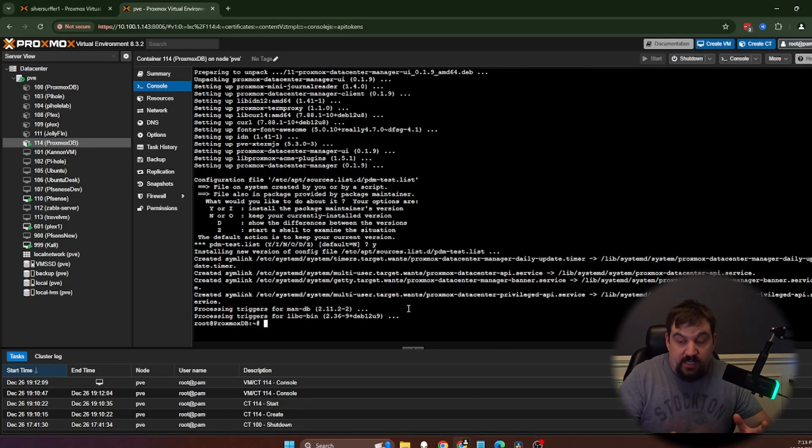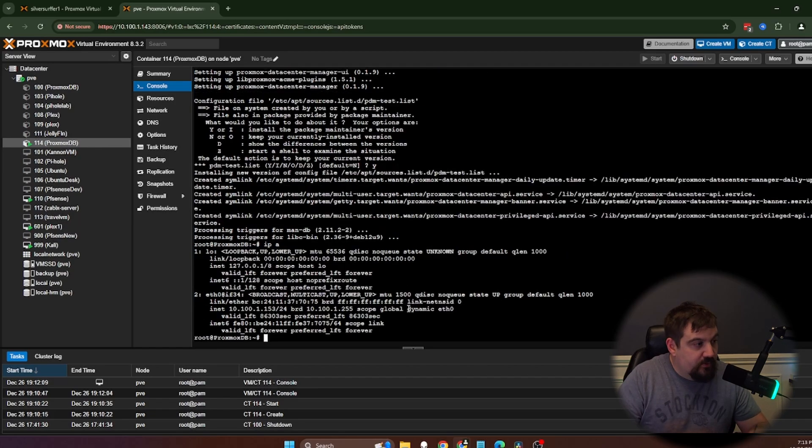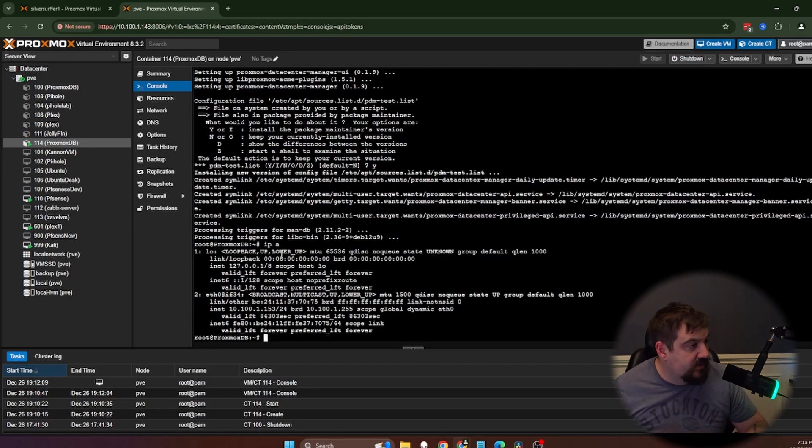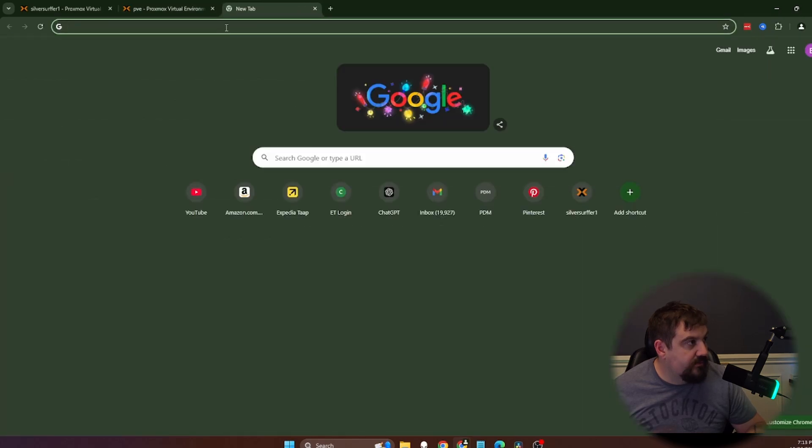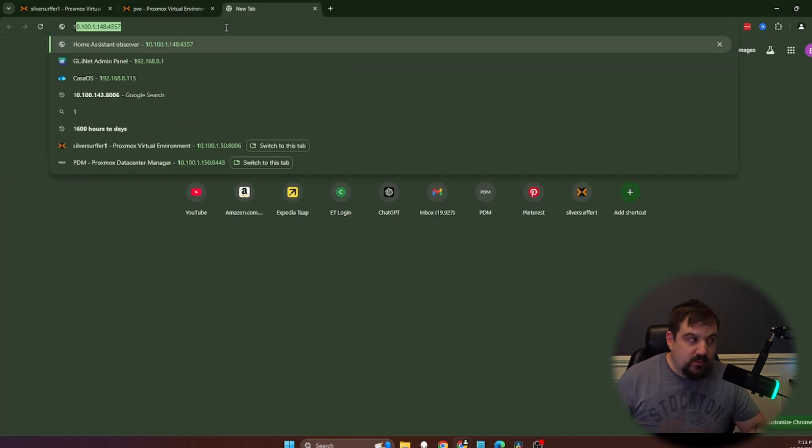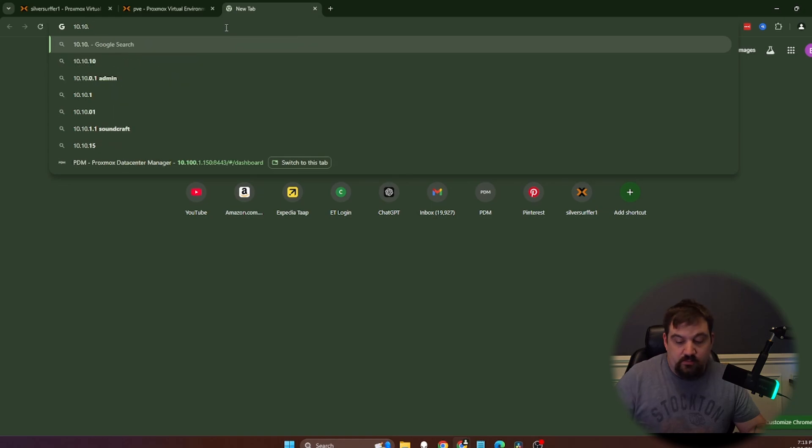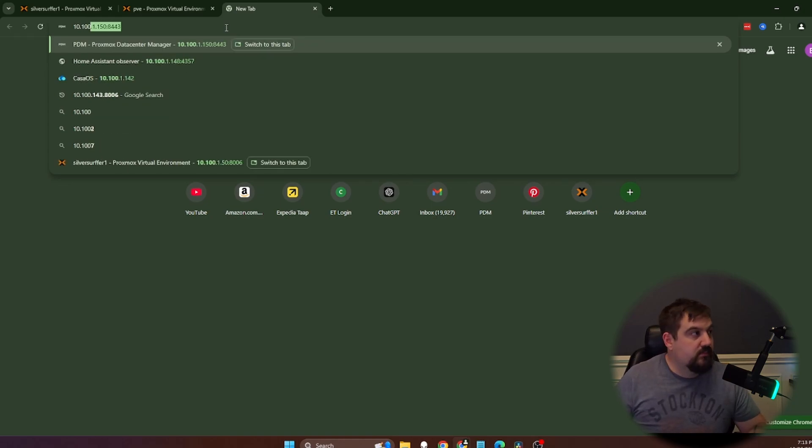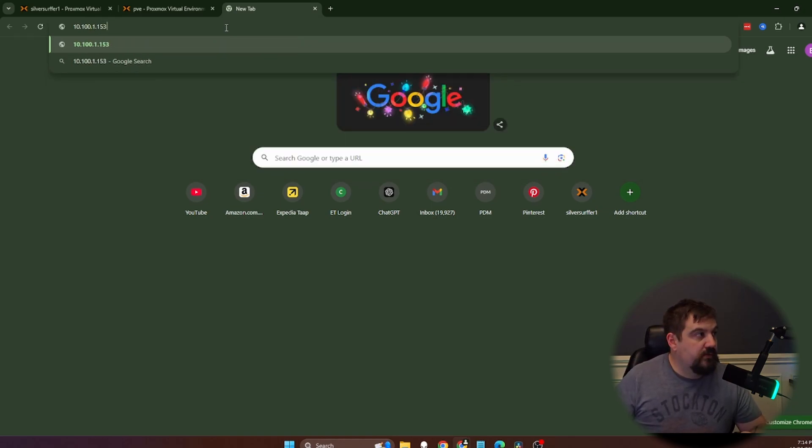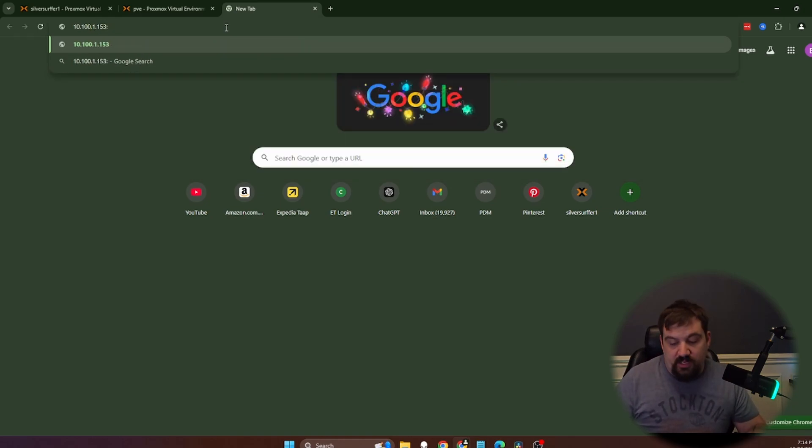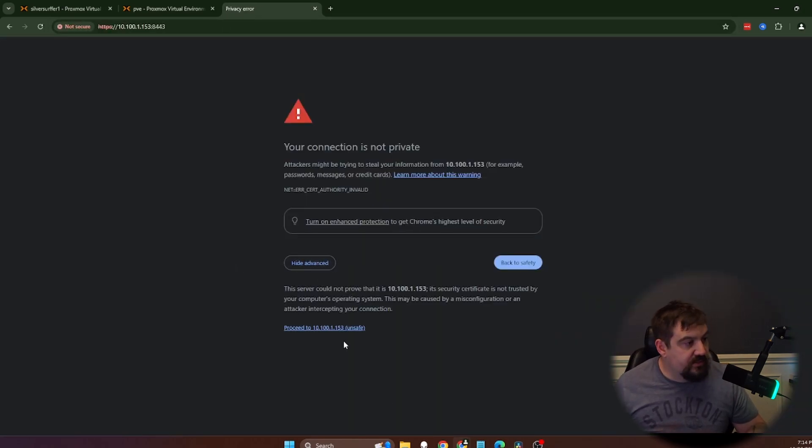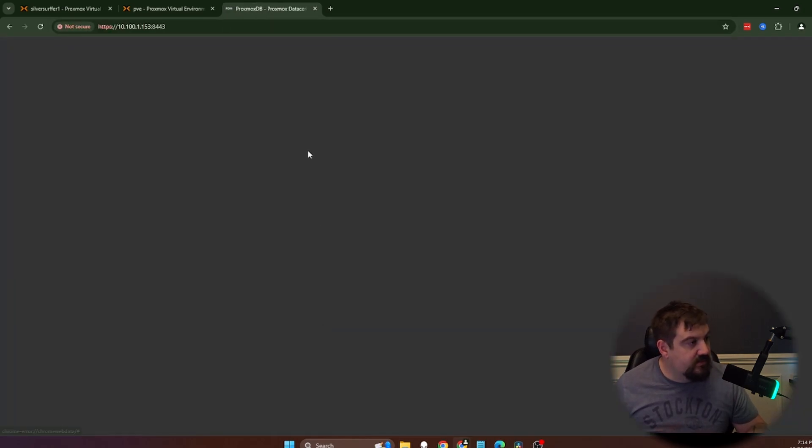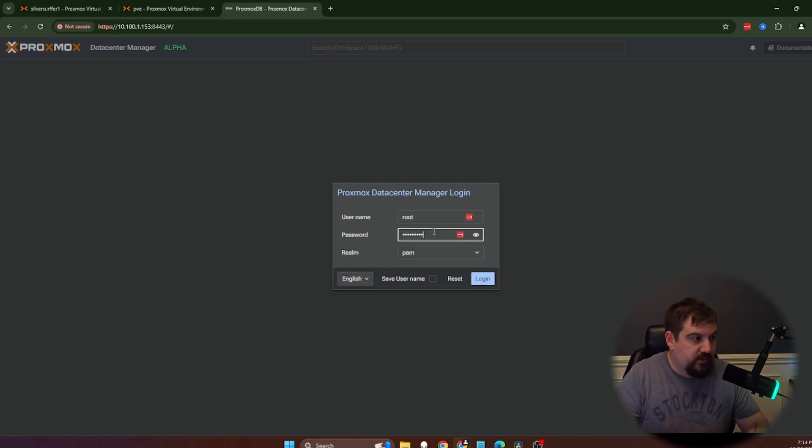Now that that is installed, first thing I need to do because this is DHCP, so I don't know what it is. I'm going to do IPA, which will give me the IP address. This is 10.100.1.153. I'm going to go to 10.100.1.153 and then it is on port 8443. I'm going to click advanced because this is a self-signed cert. I'm going to log in with that same password that we use to log in as root.